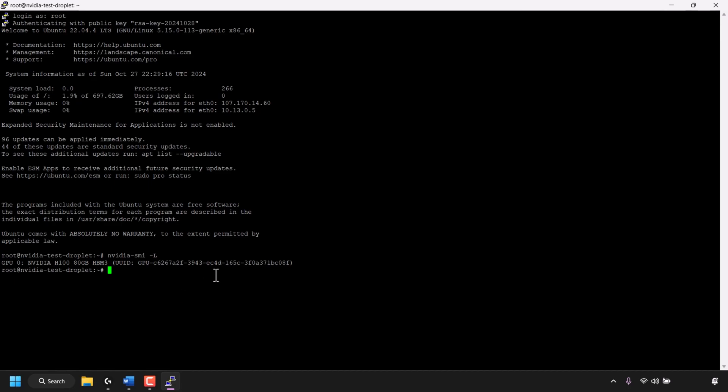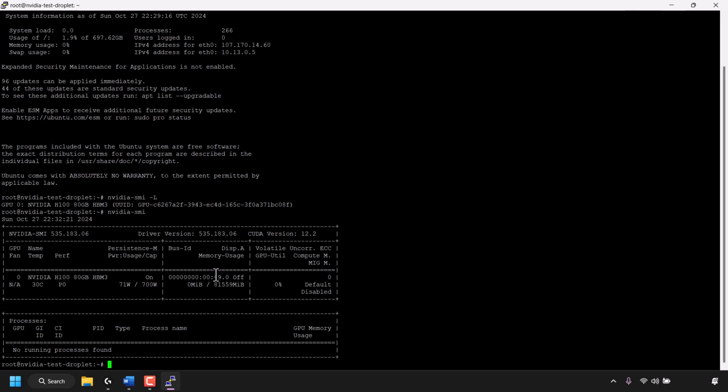So the next SMI command will give you more information. Type the following: nvidia-smi and then hit enter on your keyboard. And as you can see this command gives you a bit more information such as the driver version, the wattage being used, the temperature, and various other information.